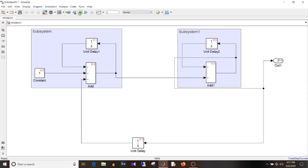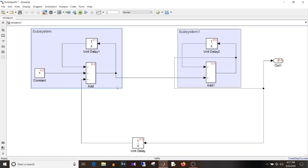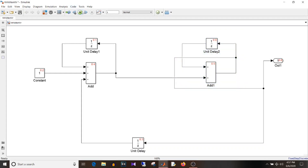After expanding the subsystem and simulating again, the execution order is 0, 1, 2, 3, 4, 5, 6 — the same as before. Even after deleting the subsystem and simulating again, the execution order remains the same. So whether you put blocks inside a virtual subsystem or not, the execution order remains unchanged — it is purely for graphical representation to make the model look more simplified.